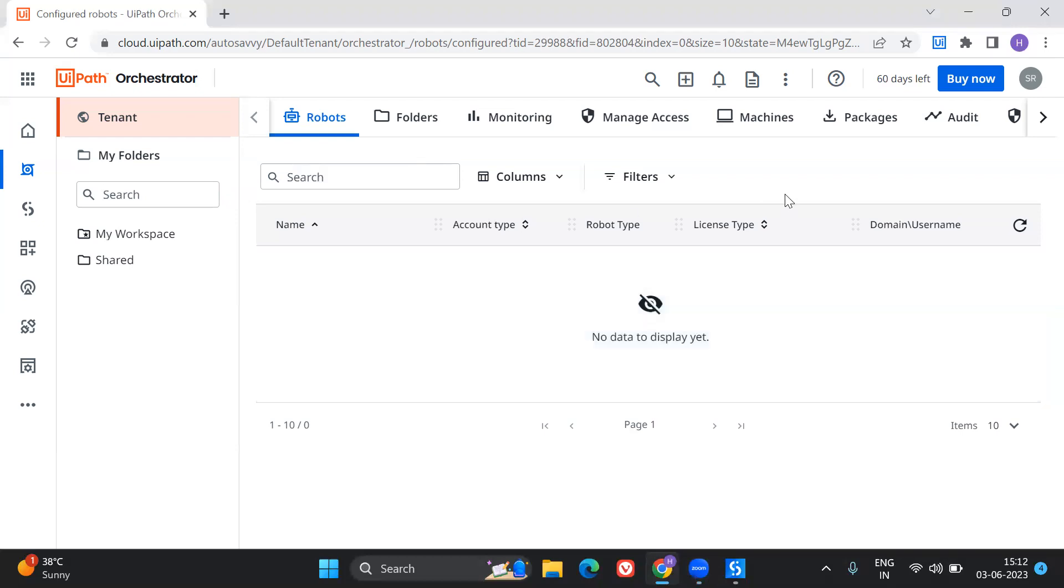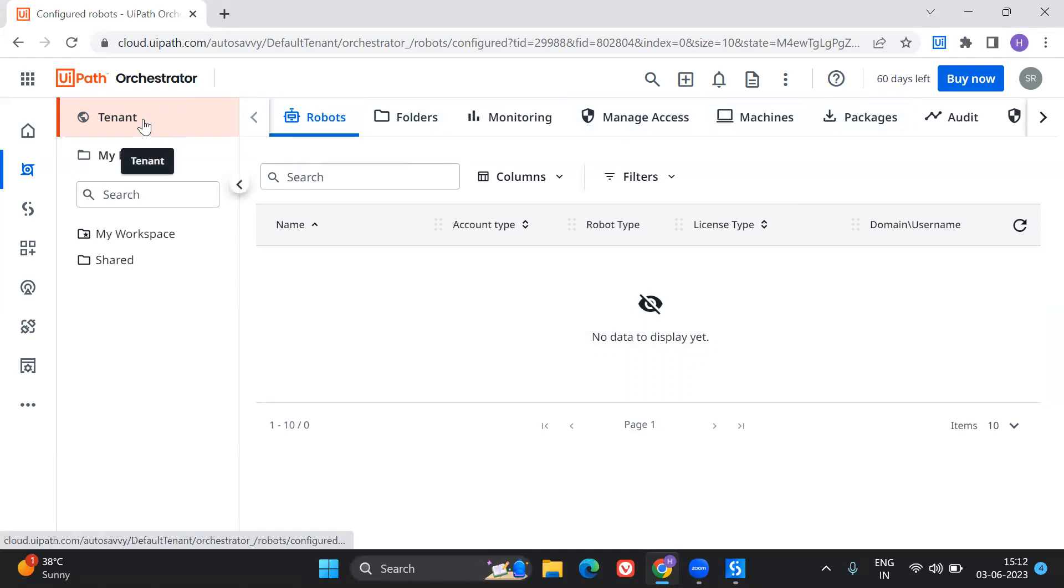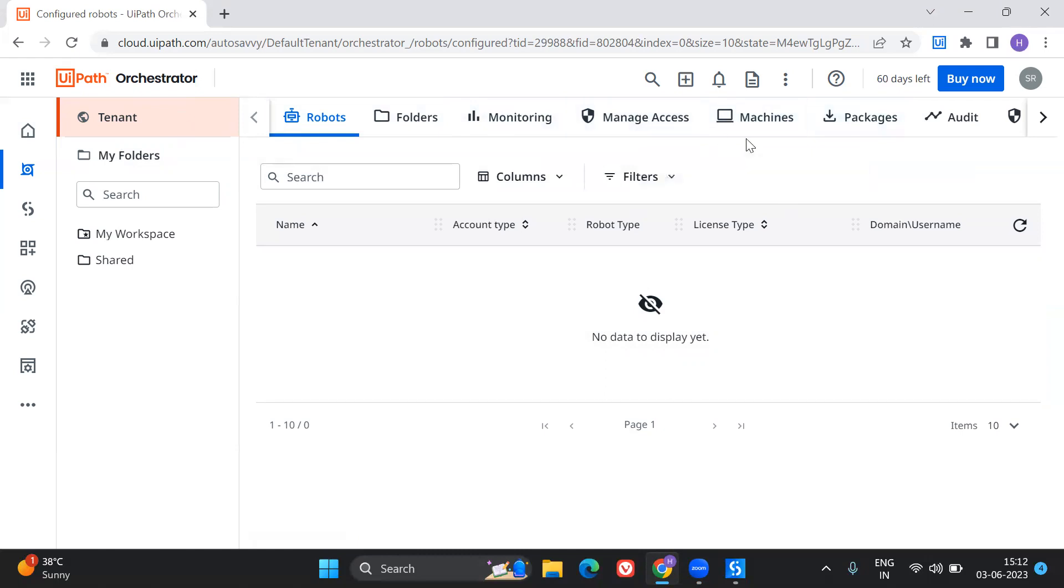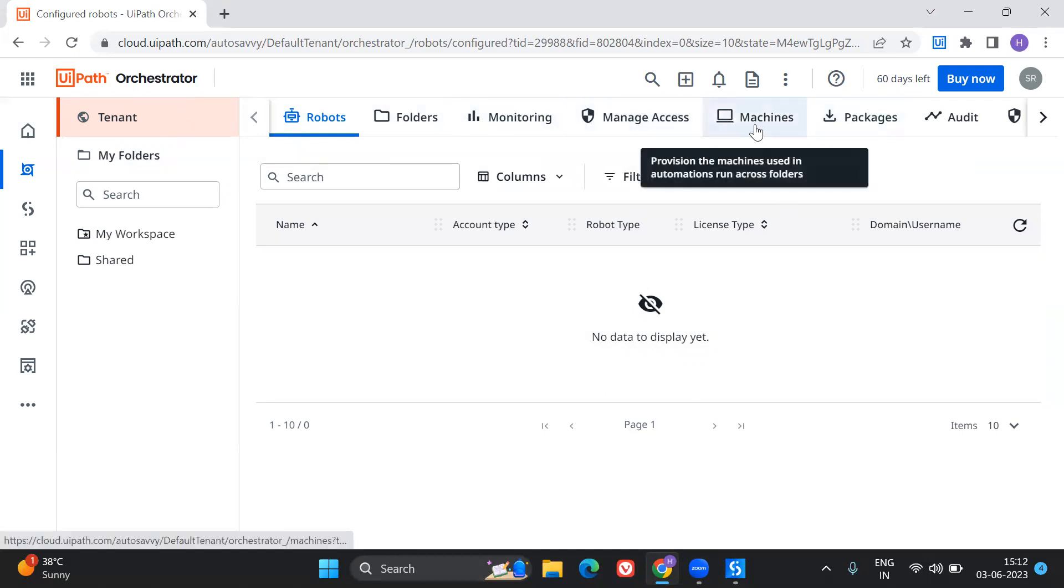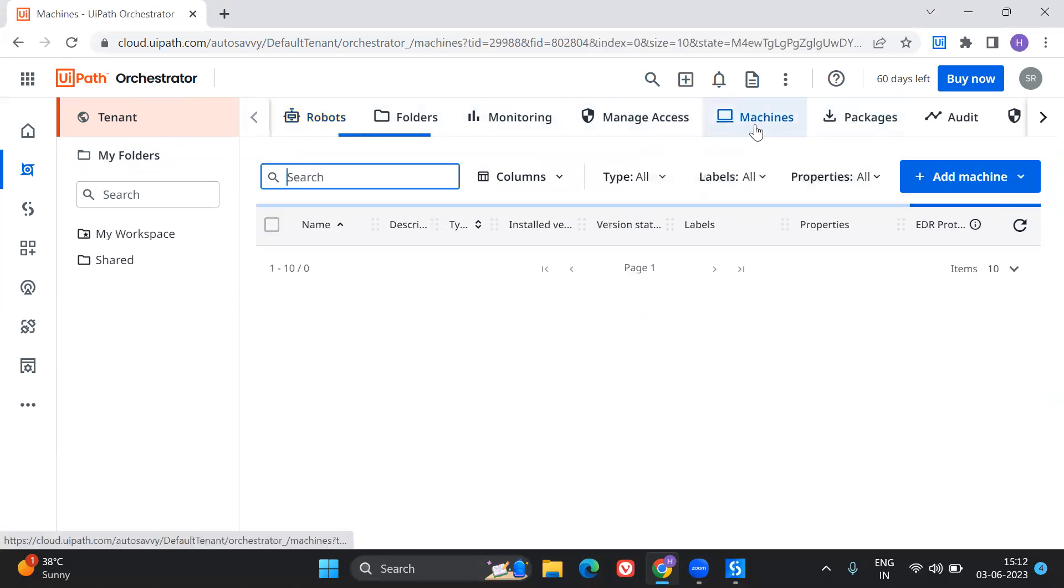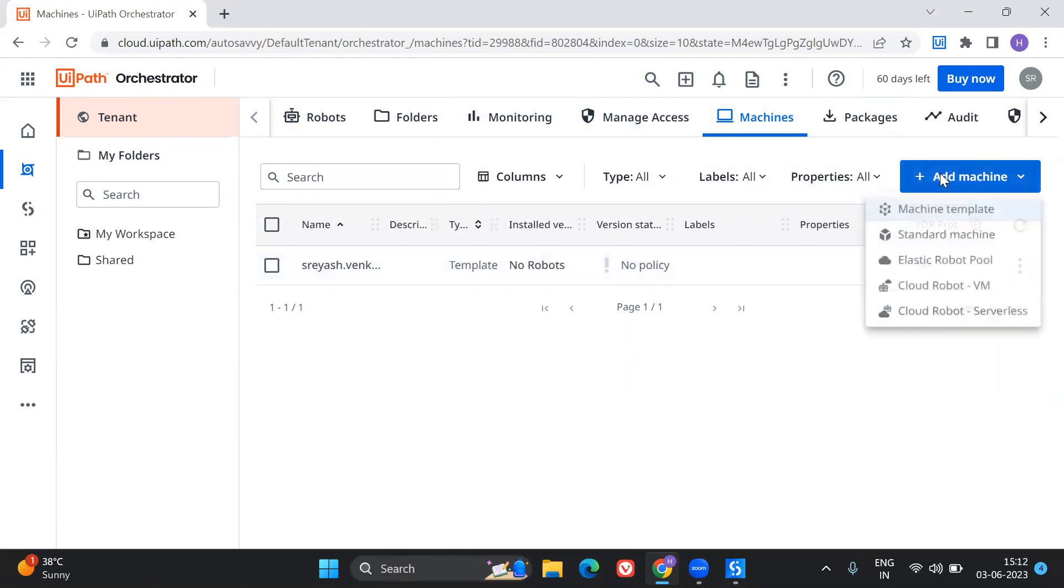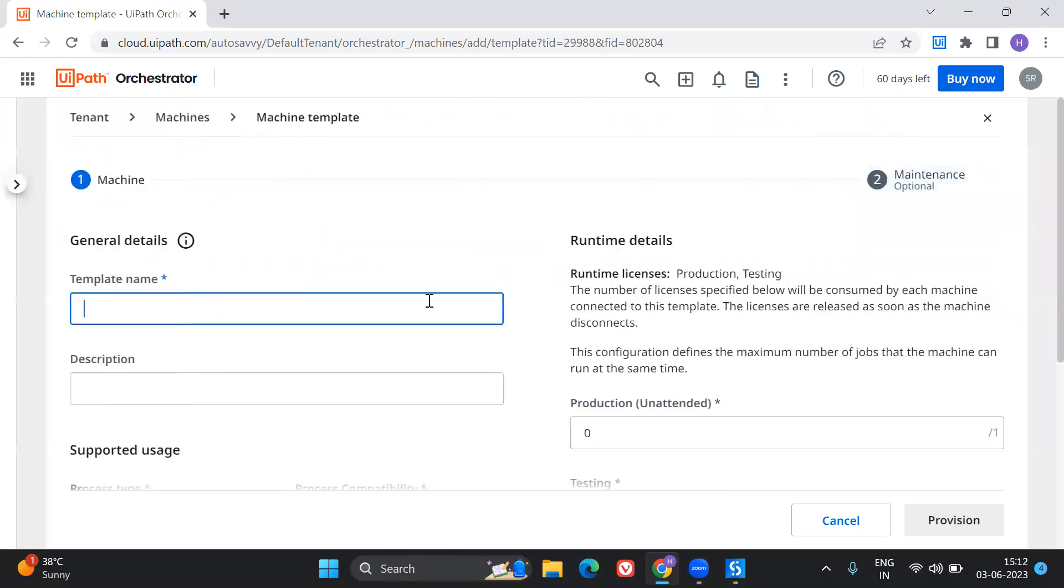So firstly, whenever you log in into your Orchestrator, you can see all these things at the tenant level, right? You can see robots, folders, monitoring, manage access and machines. So the first area of interest that goes in is machines. So let's go ahead and create a machine template. So as soon as you go over here, you can see a machine template that's already there. But let's create one by allocating the runtimes.